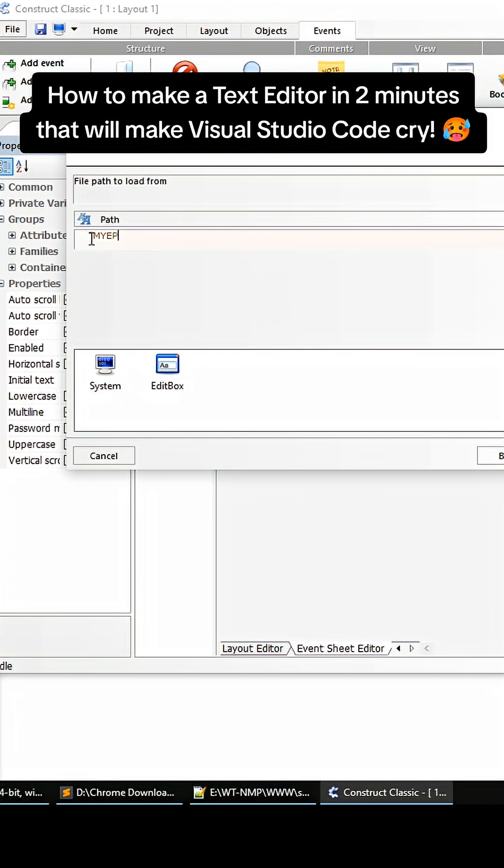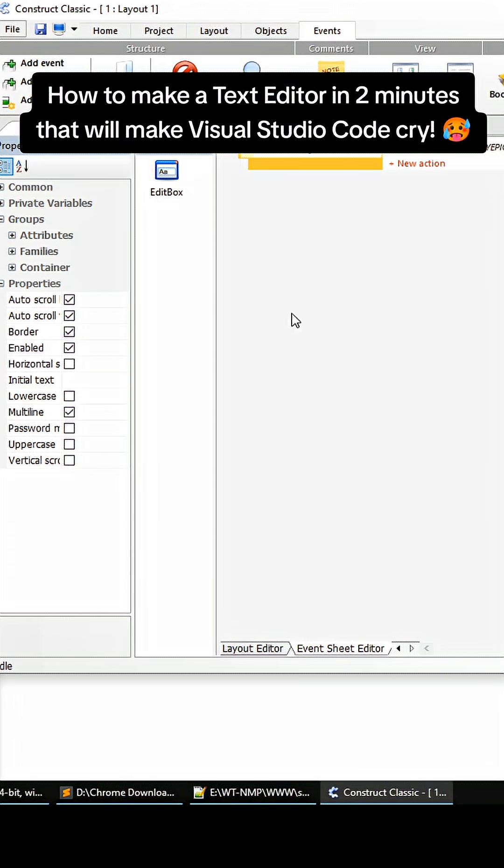Do 'my epic text editor dot txt'. Then we finish that, and so now we just need to...